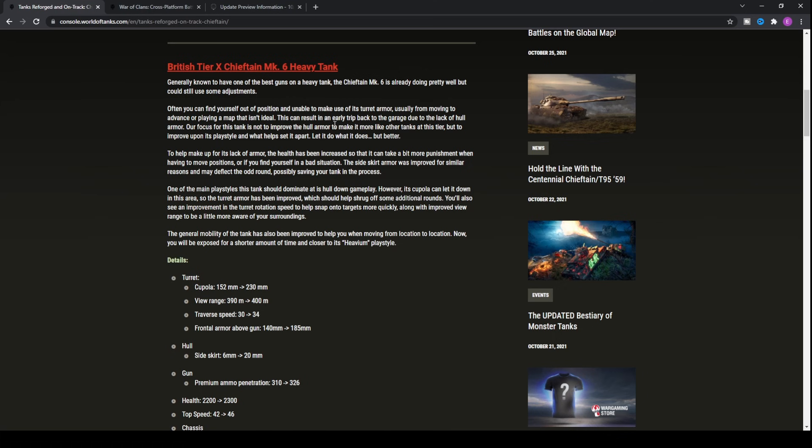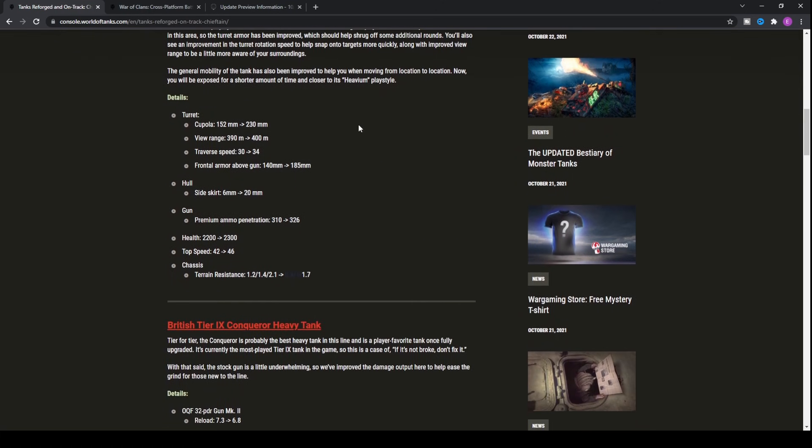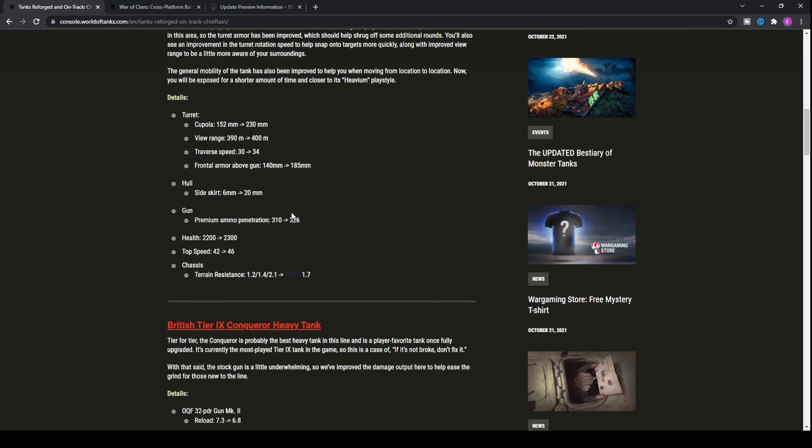You're probably upwards of 450 to 460 meters of view range, which is really nice. It's going to enable you to actually get some assistance damage within this tank. As far as the other things with the tank, your premium ammo's just got buffed. It's gone from 310 all the way up to 326.